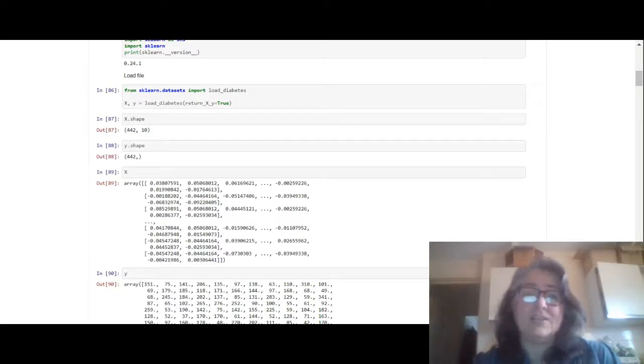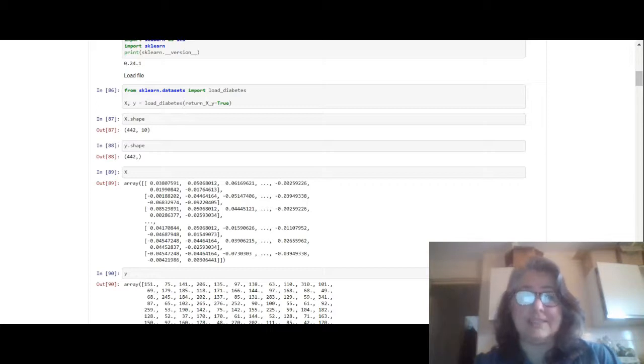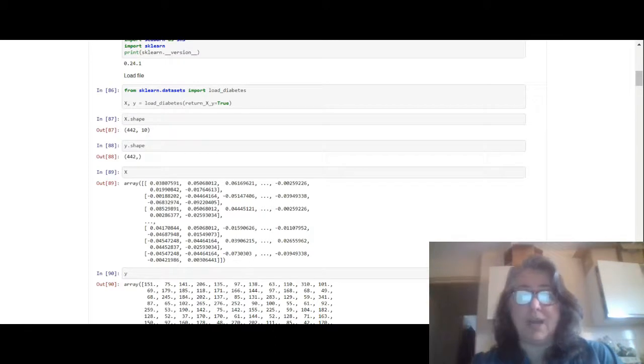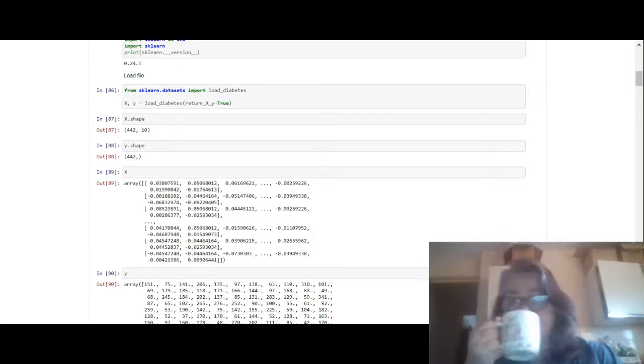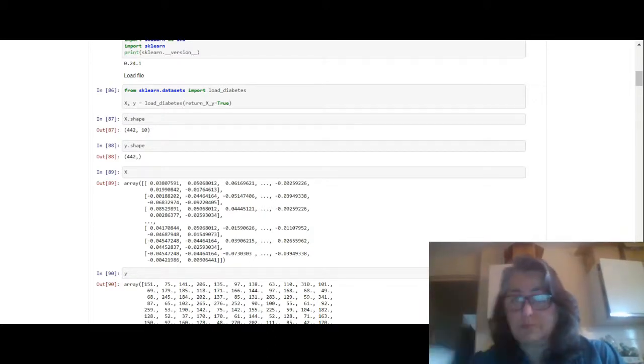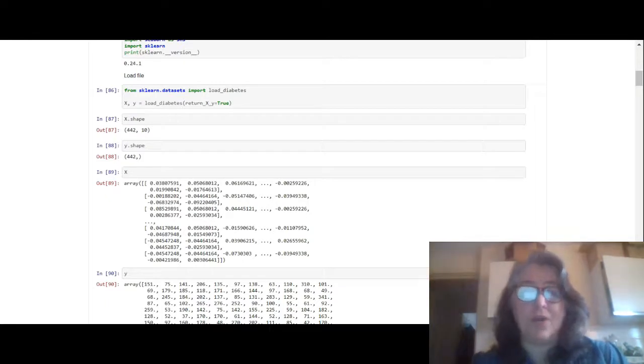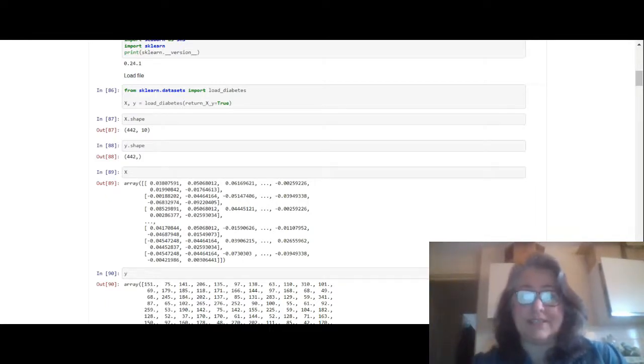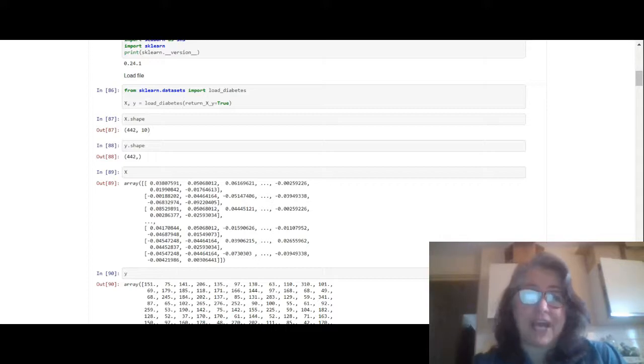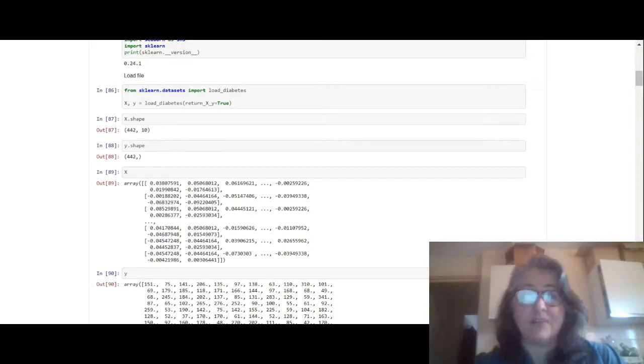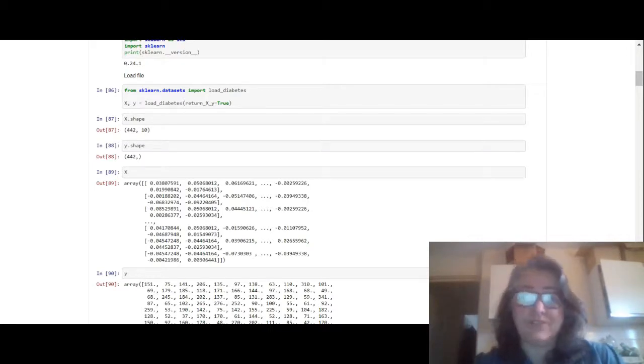Then we load the file. We're loading the file directly from scikit-learn, so it's from sklearn.datasets import load_diabetes. So x, y equals load_diabetes, return_x_y equals true. So return_x_y can be true or false but I made it true in this instance. Check out x.shape - it's 442 rows of data with 10 columns, and y.shape - it's 442 rows of data.